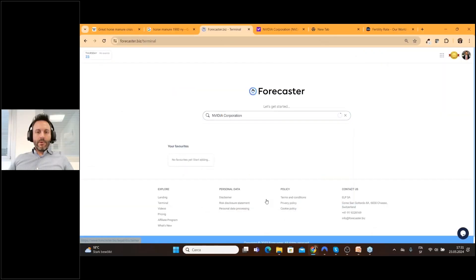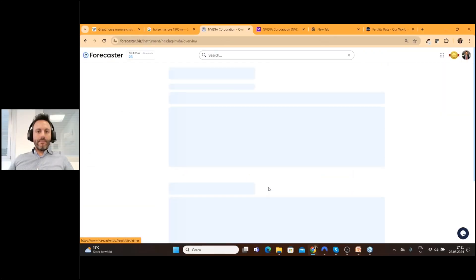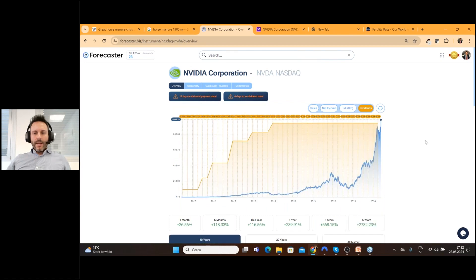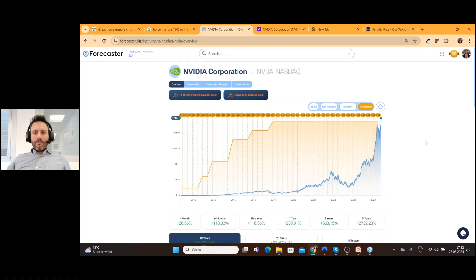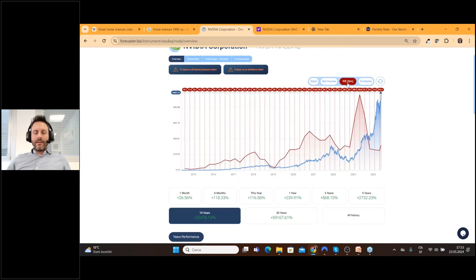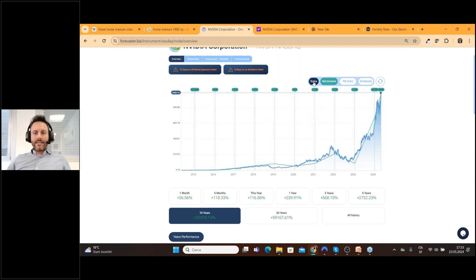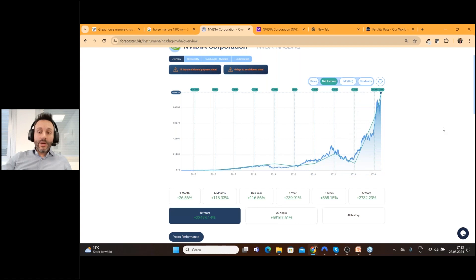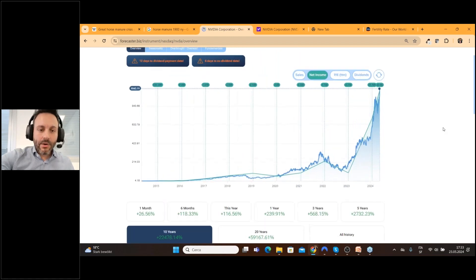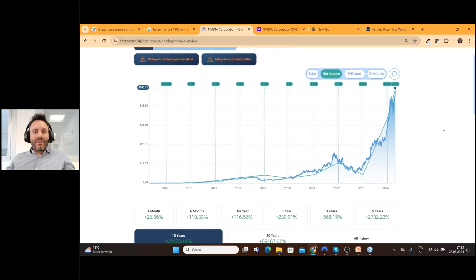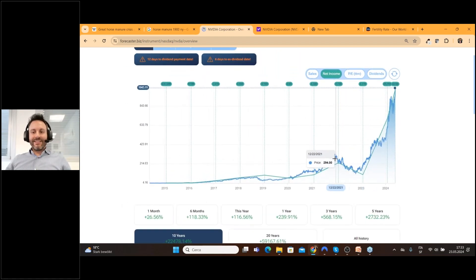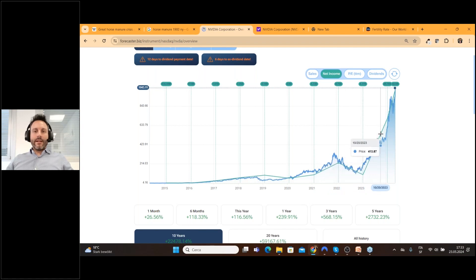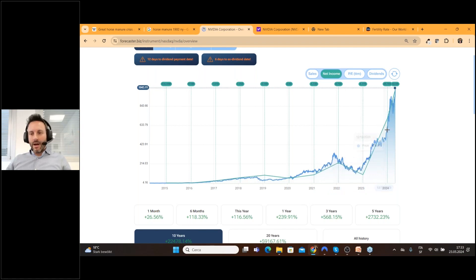If we go for example on Nvidia on the overview page we now plotting the dividend, the price earning and net income and sales directly on the chart which is something really cool because we have the proof now that stock prices goes exactly where the results of the company are.